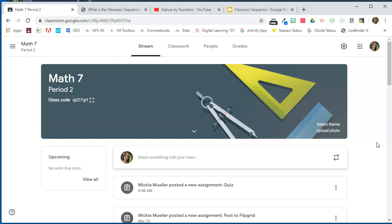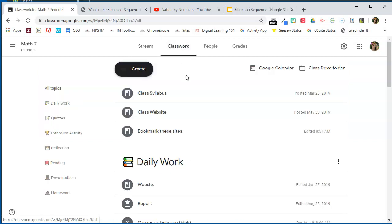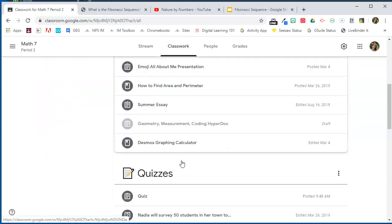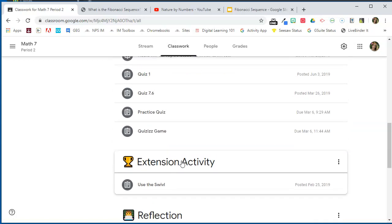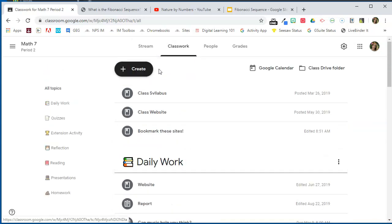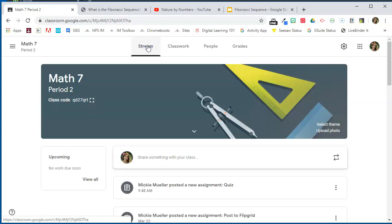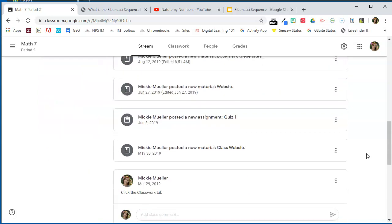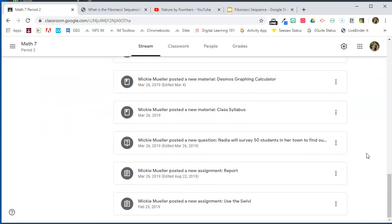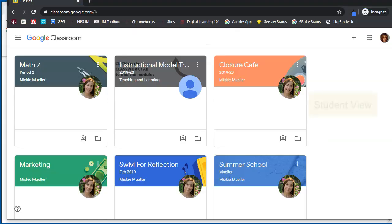It can be hard for your students to find what they need. I prefer to send students directly to the classwork tab because that's where I'm going to spend most of my time organizing things into different topics, and it's going to be easier for students to find things. In order to make the stream less cluttered, we need to turn off those notifications. Right now I'm on a teacher account and you can see all of the notifications that have come through from things posted on the classwork tab.